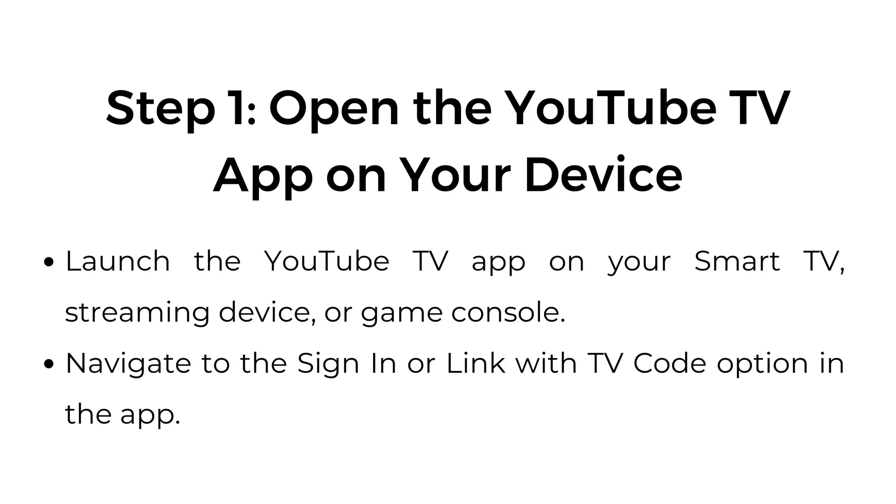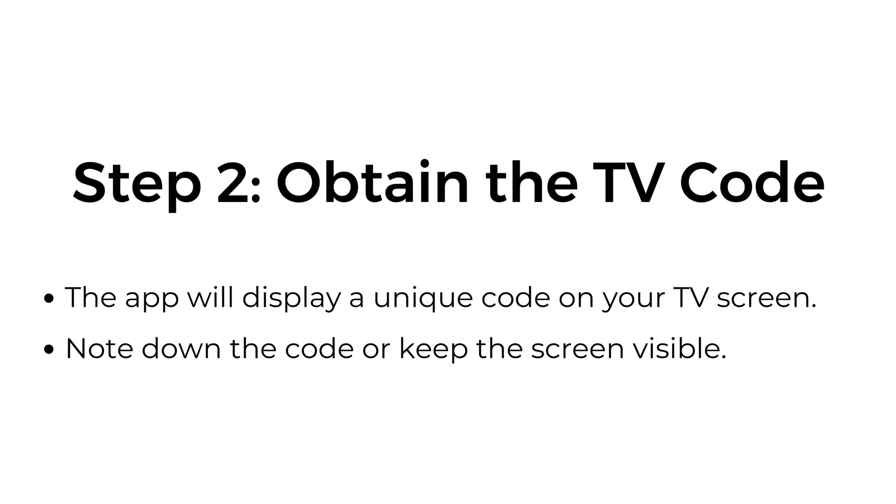Step one, open the YouTube TV app on your device. Launch the YouTube TV app on your smart TV, streaming device, or game console. Navigate to the sign in or link with TV code option in the app.